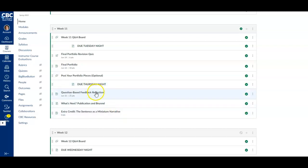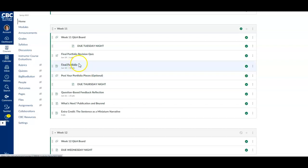So this is the only assignment that's required for Thursday night, and then the big thing for this week is this final portfolio. I'm here and I'm available.